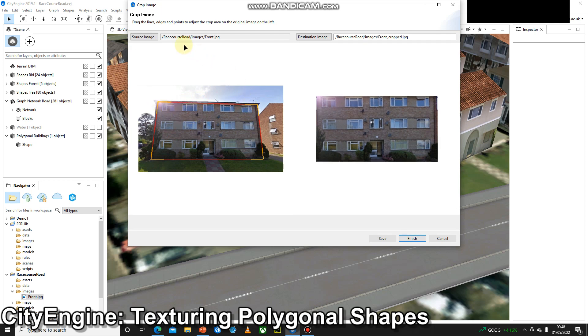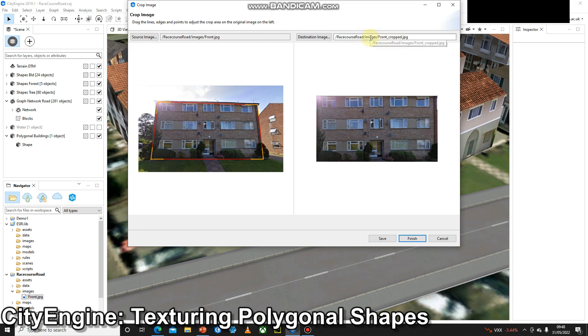Okay, once I've done that, we'll see we've got the file path of the original image. And then on the top right, we've got the file path of the cropped image. It's going into the same folder. So my project folder, the images folder, and then front_cropped.JPEG. We're just going to leave that as the default and press finish.